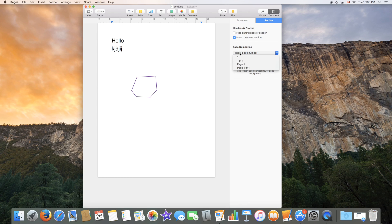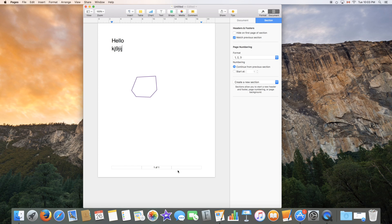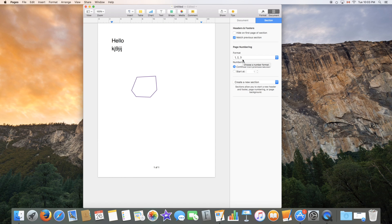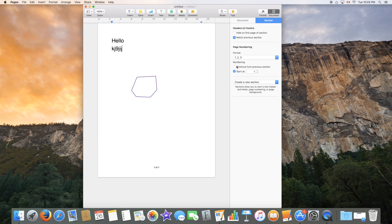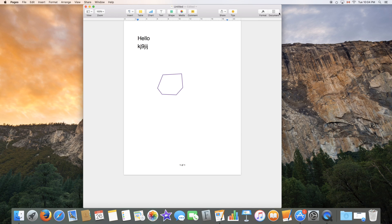You can insert page number, depending on the style of page number you want. For example, if this was page two, it'll say page two of one. Instead of going, like we said before, over here, you could just do it from here. And it'll do it on all the pages. You can tell the number to start at or continue from previous section. You can create a new section right here as well. So we'll just close this up.